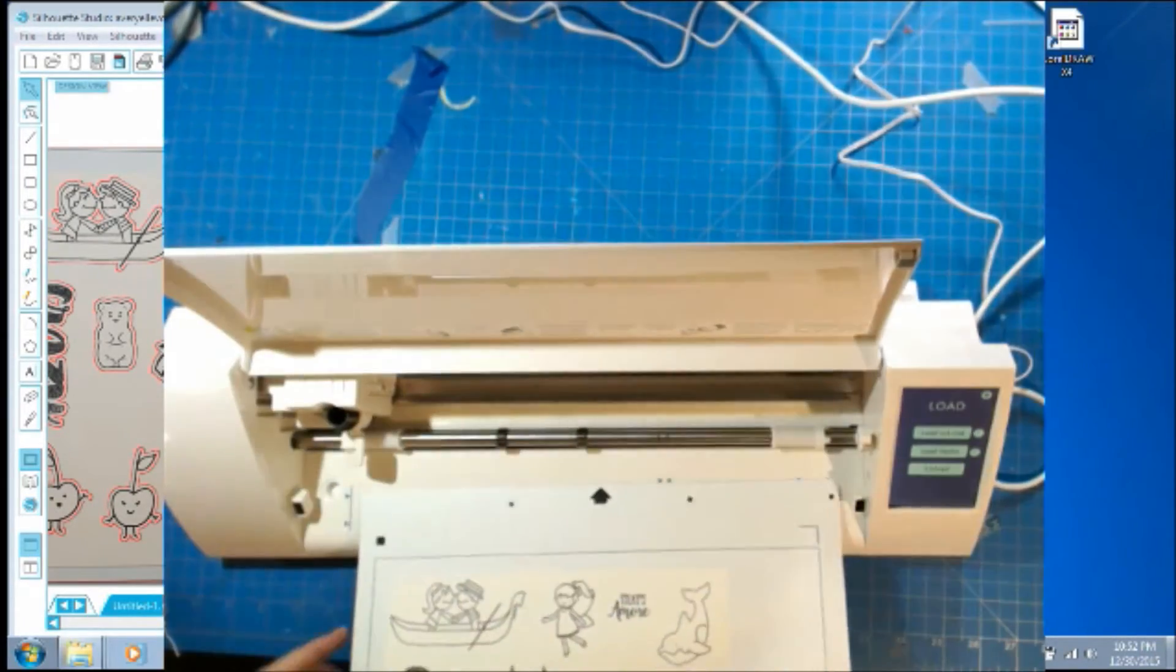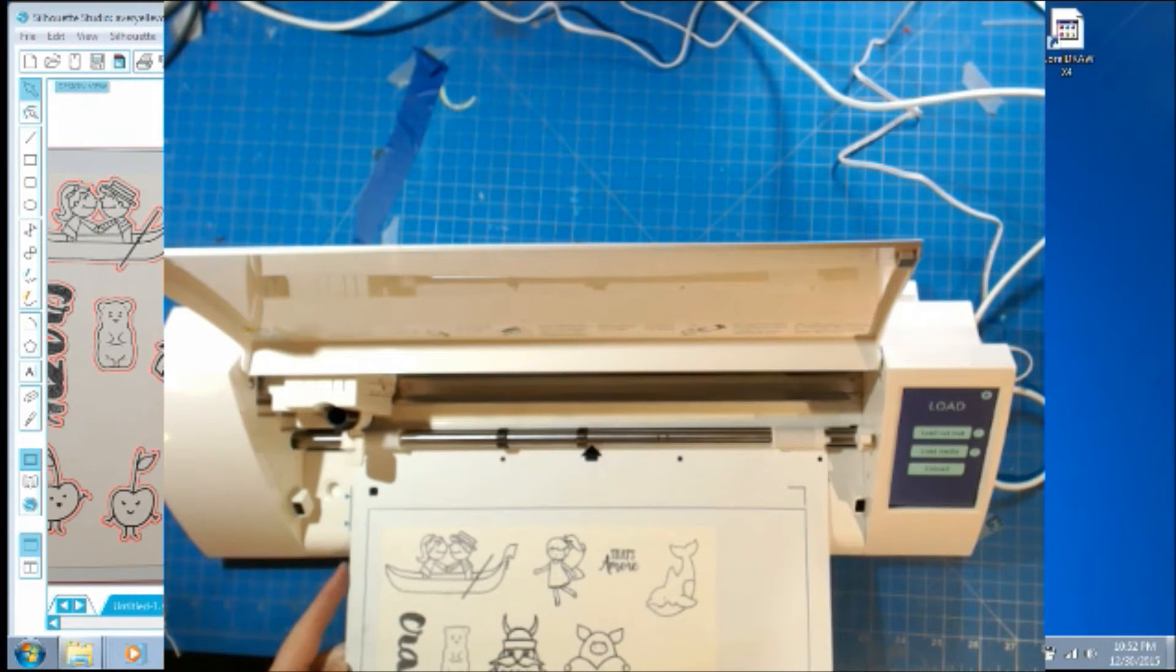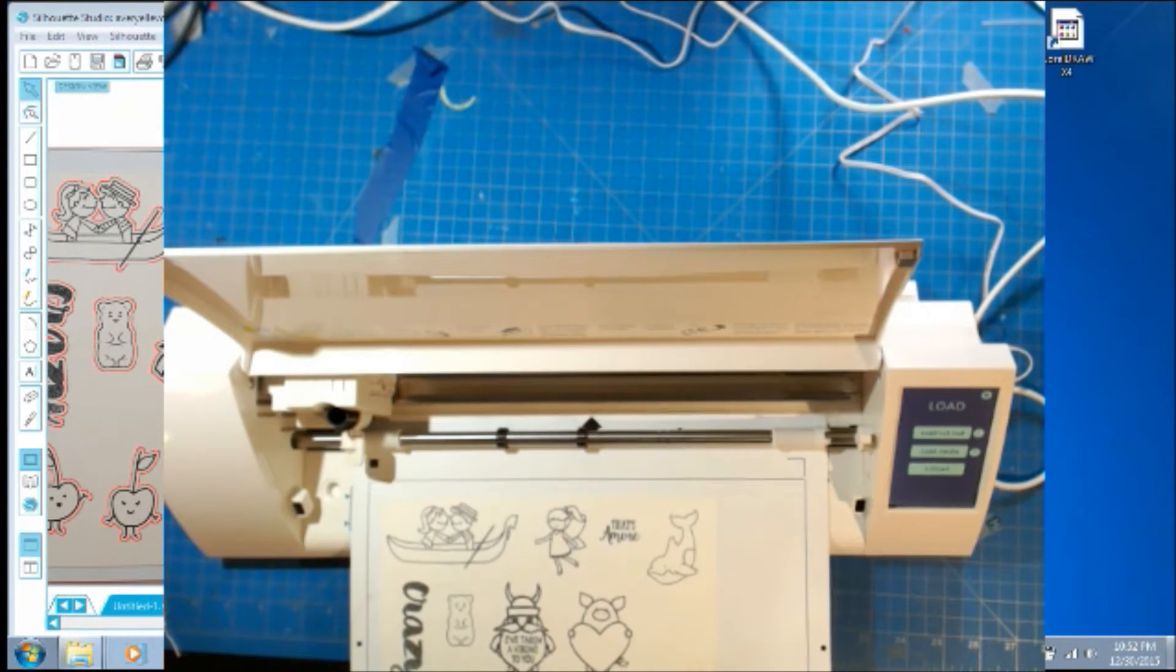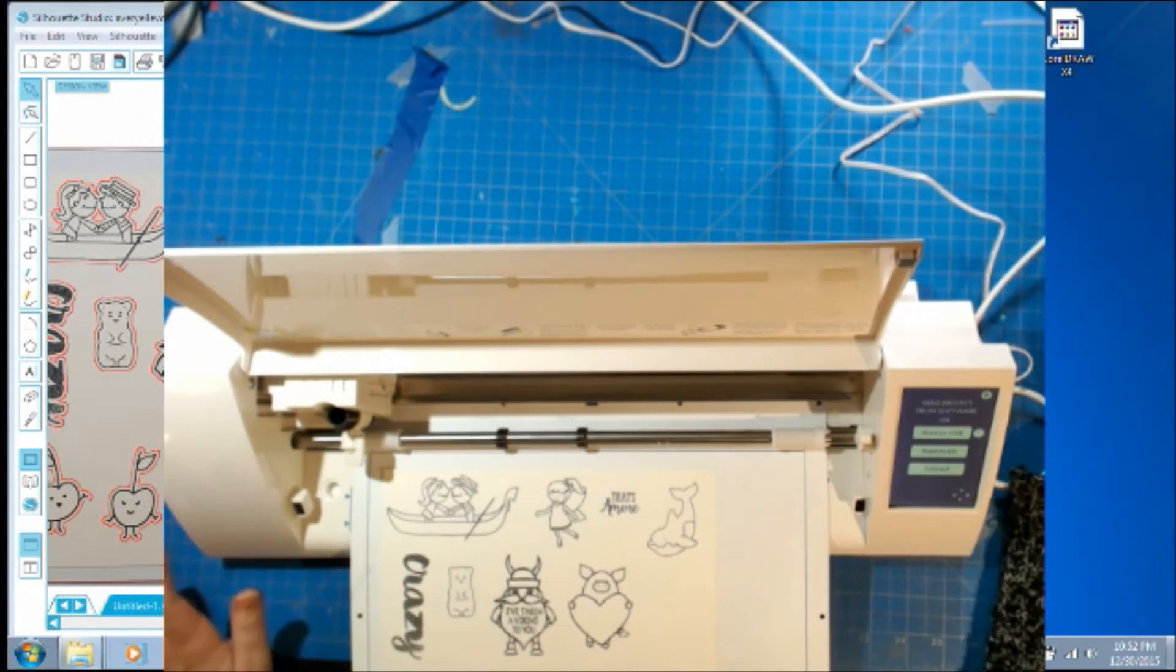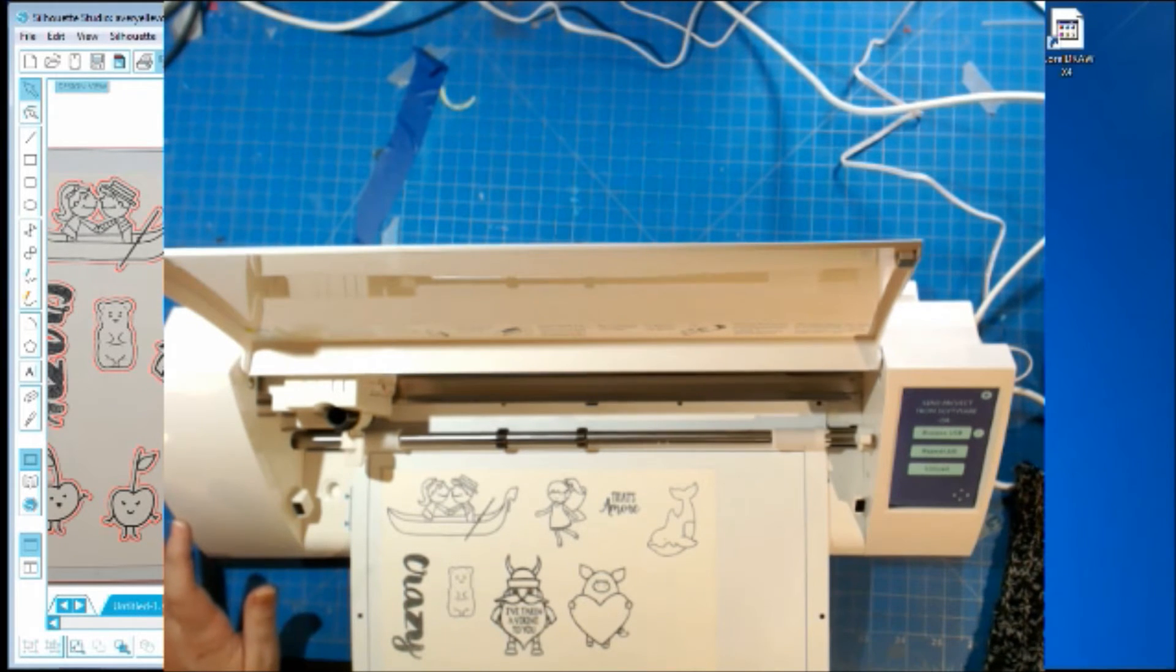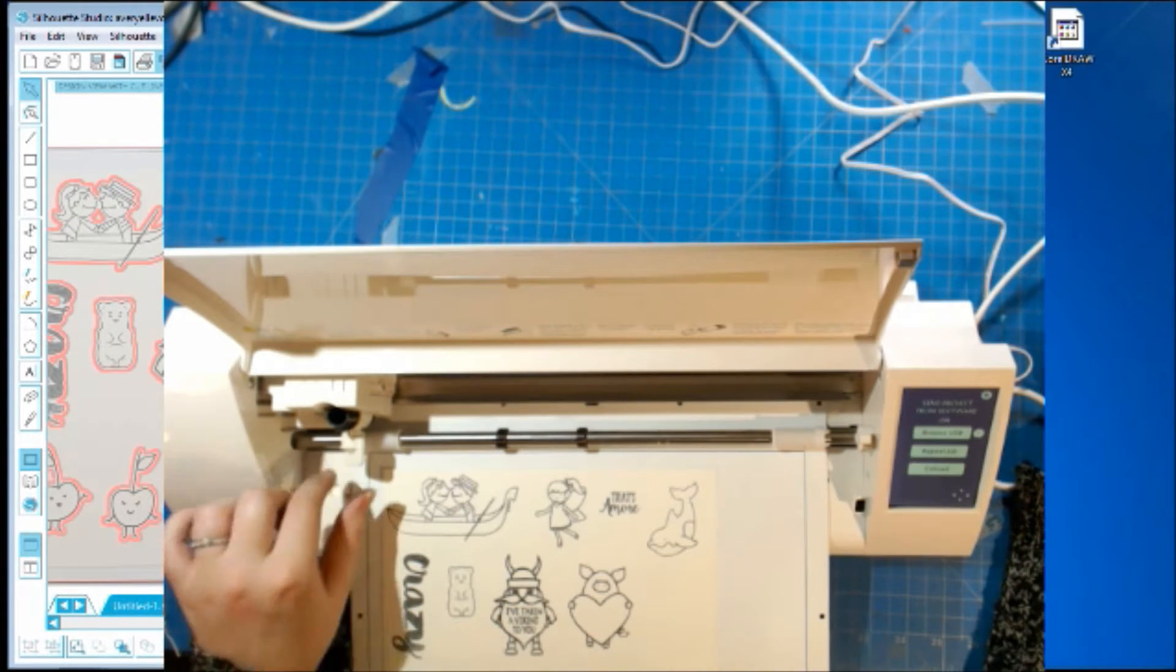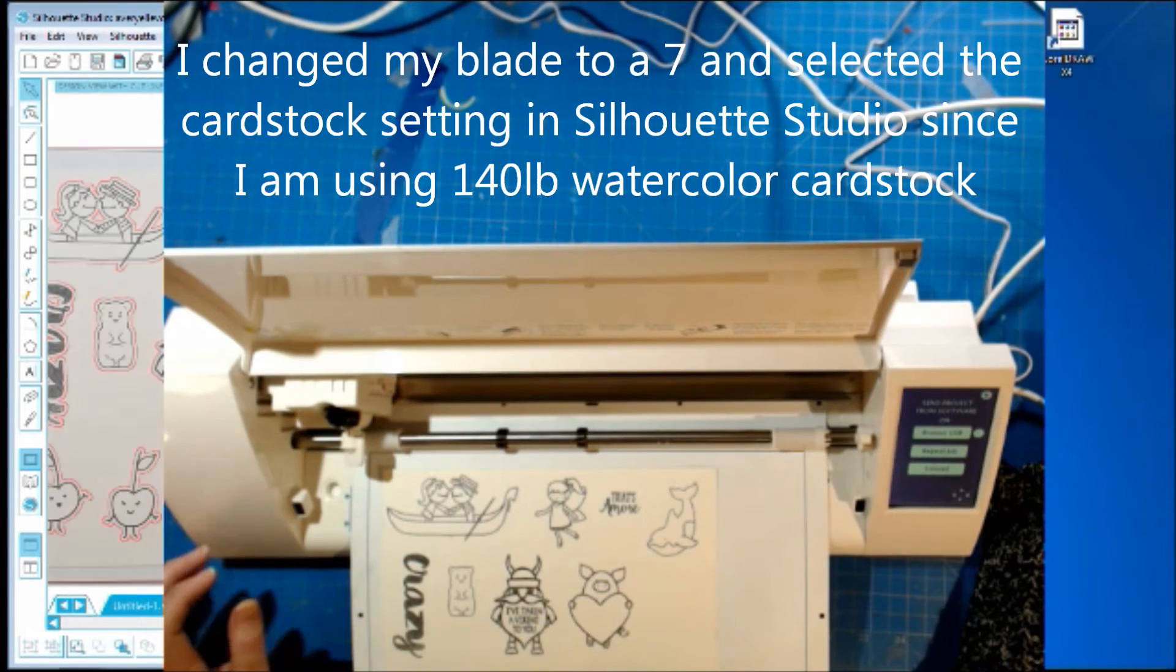I'm going to open this up and load in my mat. Push load. And just like last time, I'm just going to go right back over to the Silhouette. Except I forgot I wanted to change my blade. And then I'll click Send to Silhouette.